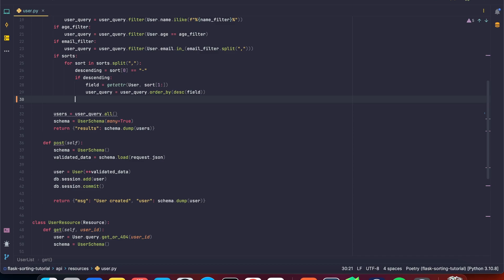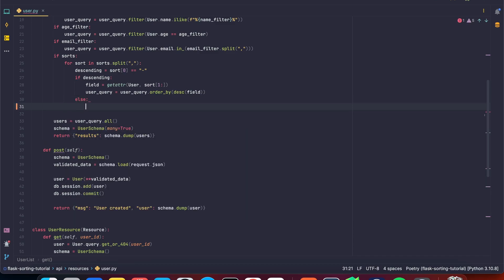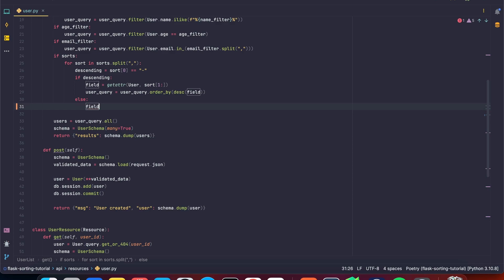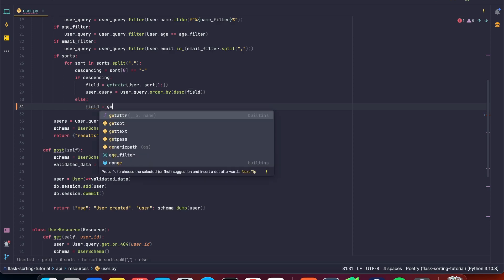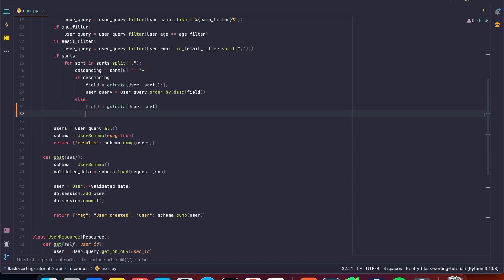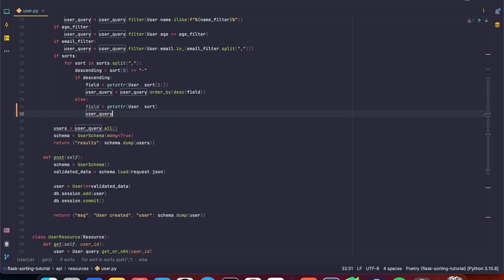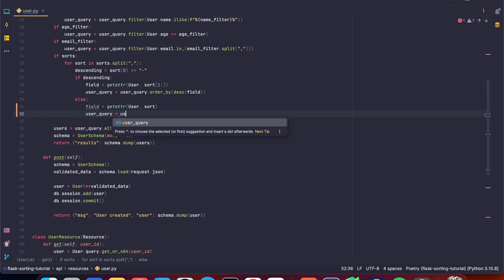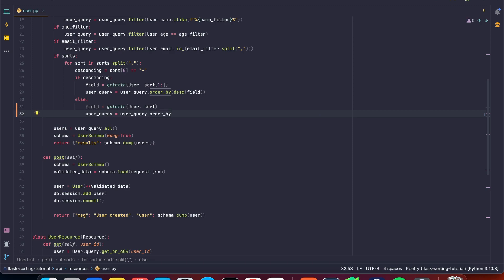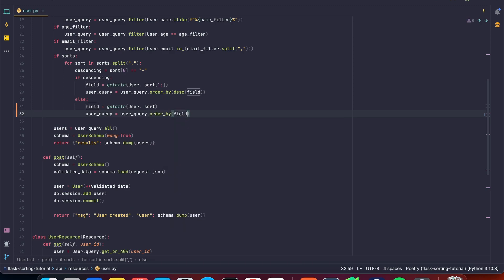And then here, otherwise, it's an ascending sort. So we're going to say field is equal to and here we're going to get the attribute. So same as before user. And here we're going to say sort. So we want the whole string because here there is no negative sign. And then we're going to say user query is equal to user query dot order by. And here we're going to say field because we don't want it to be descending.